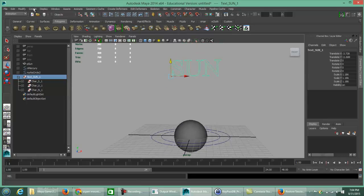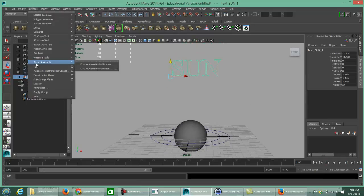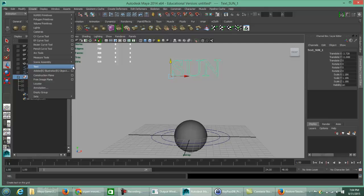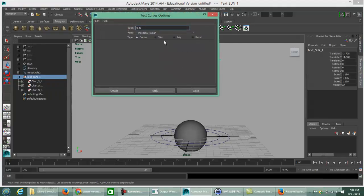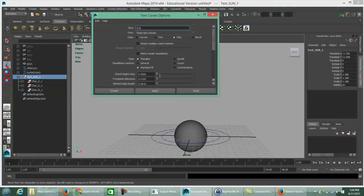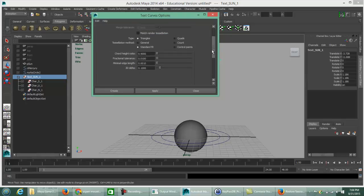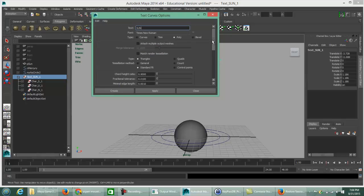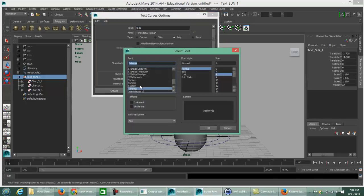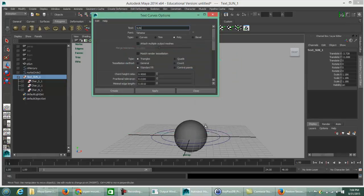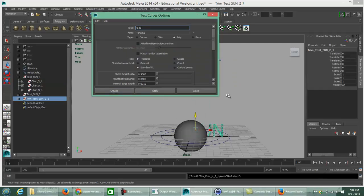The next type of text to add: click on the Text Options box. The word is still Sun, but this time we're going to choose it as a Poly. You can change the actual font — if you don't want Times New Roman, you can choose Tahoma, etc.